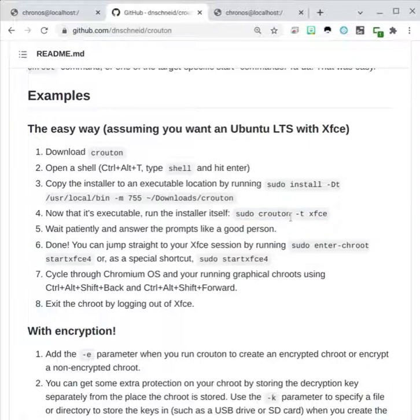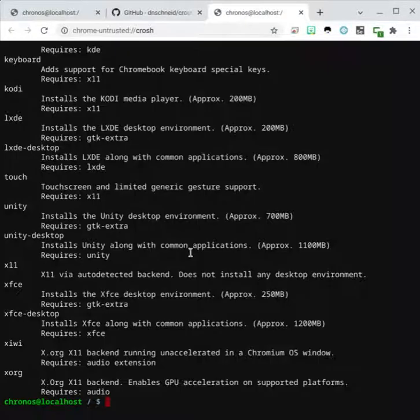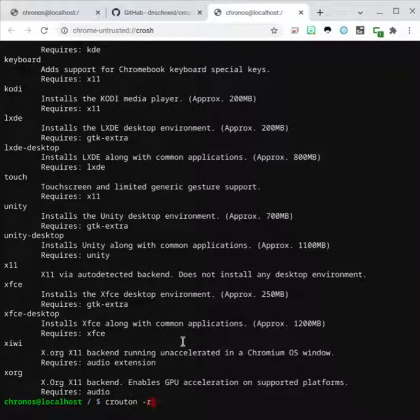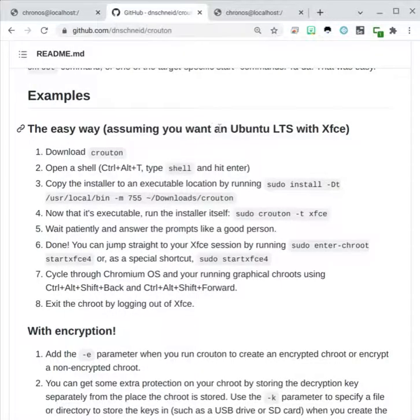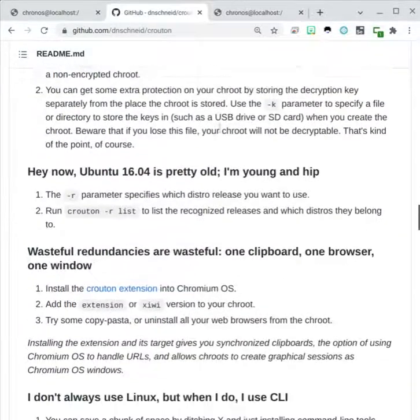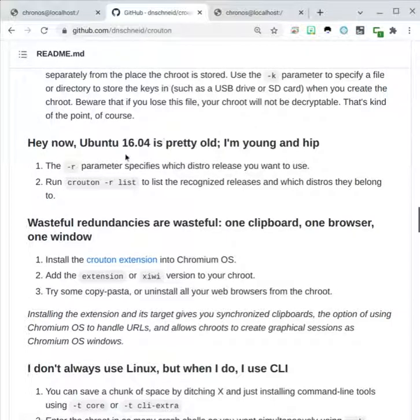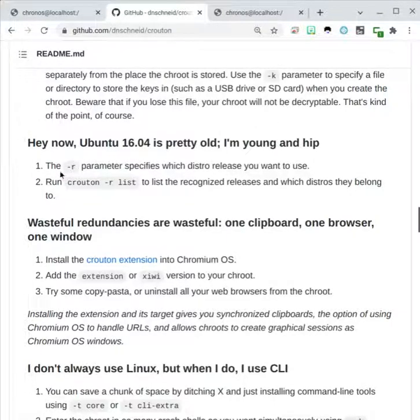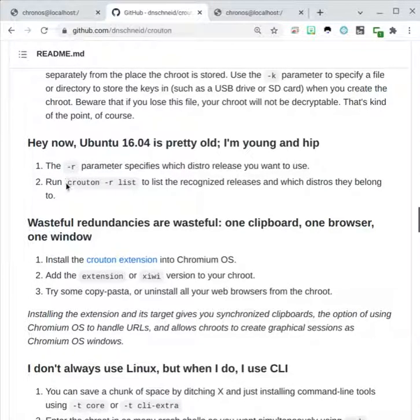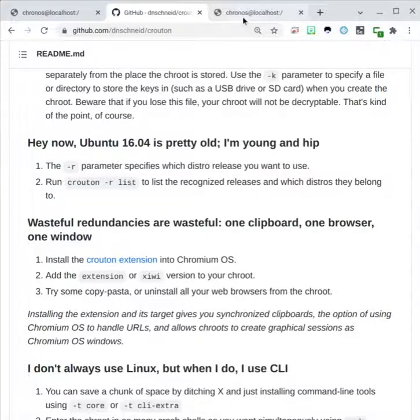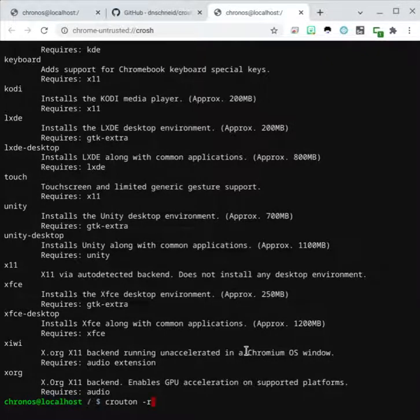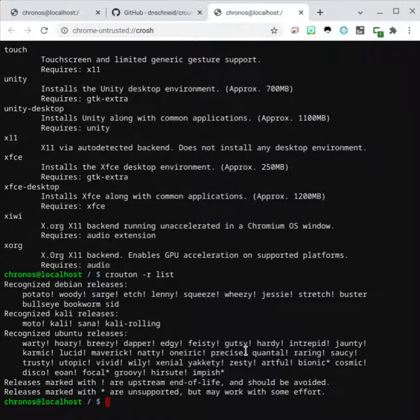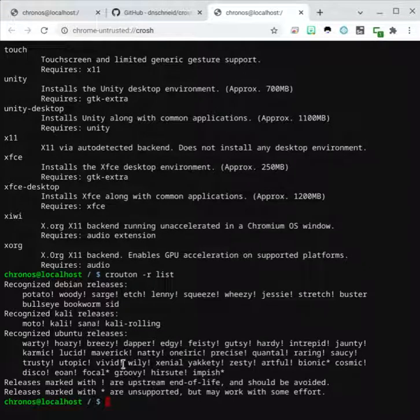The first thing you'll probably want to do is find out what different versions of Linux are available. So again, you call the crouton command, and you do a '-r'. It's actually in here, in the explanation page over here it says, use the '-r parameter', to see which distribution list it is, and just do crouton -r list. So I'll do that, and you can see all the different ones that are available.